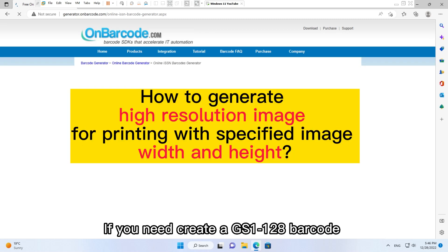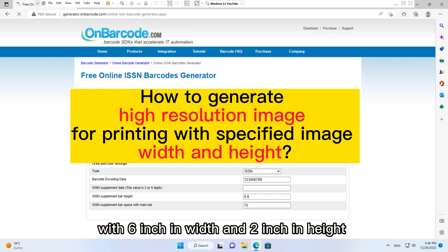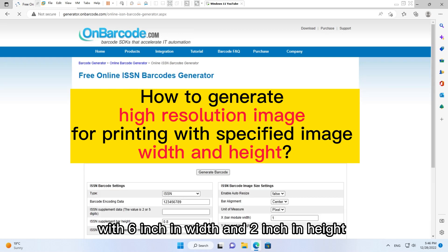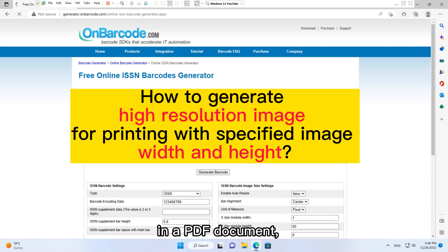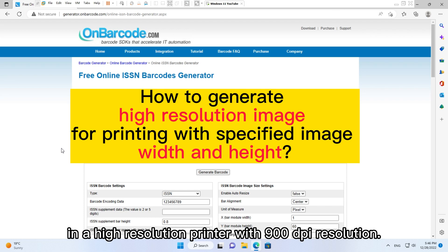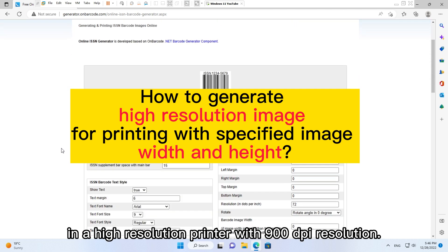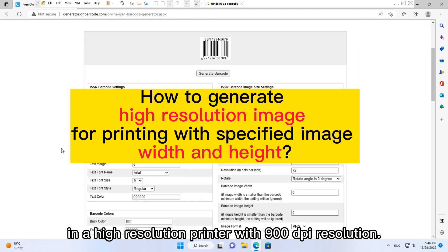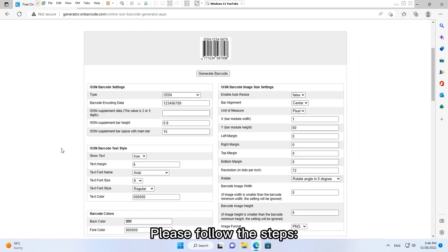If you need to create an ISSN barcode with six inches in width and two inches in height in a PDF document, and you will finally print the PDF document in a high resolution printer with 900 DPI resolution, please follow the steps.